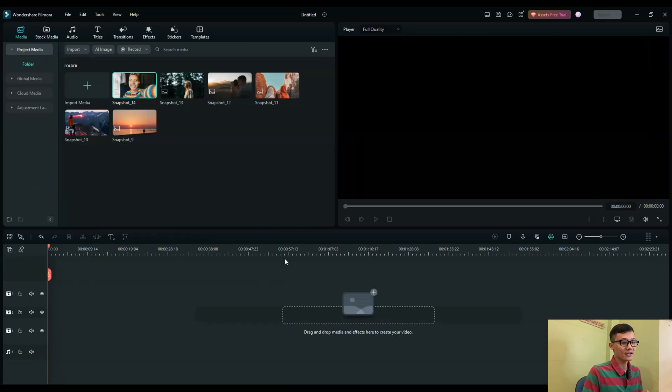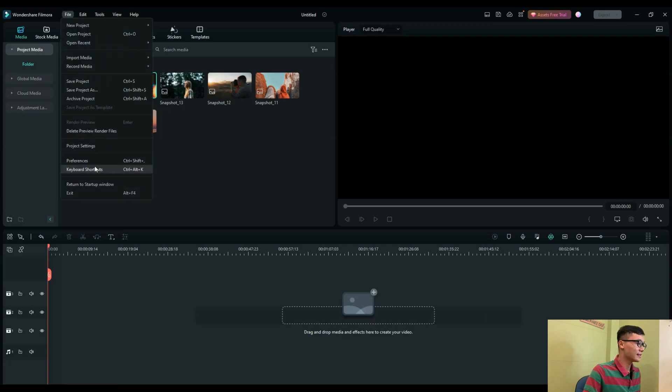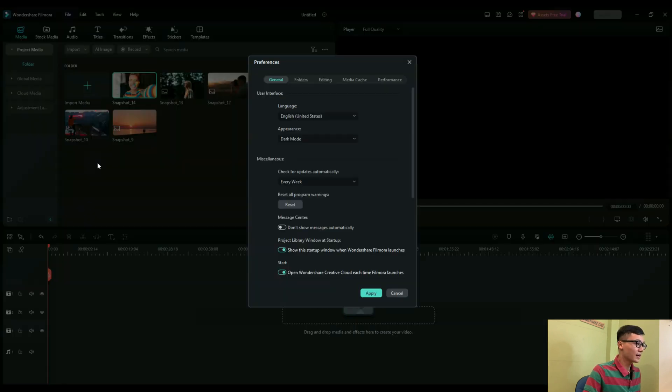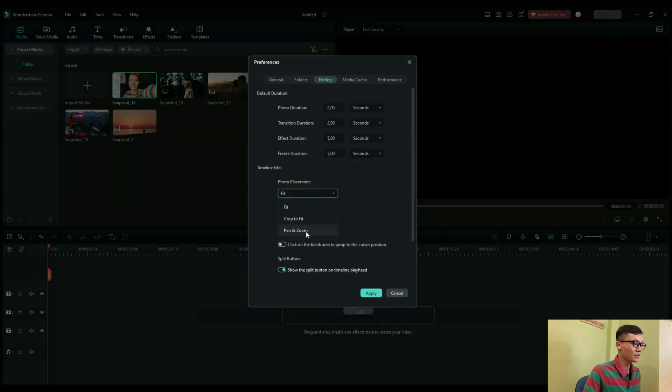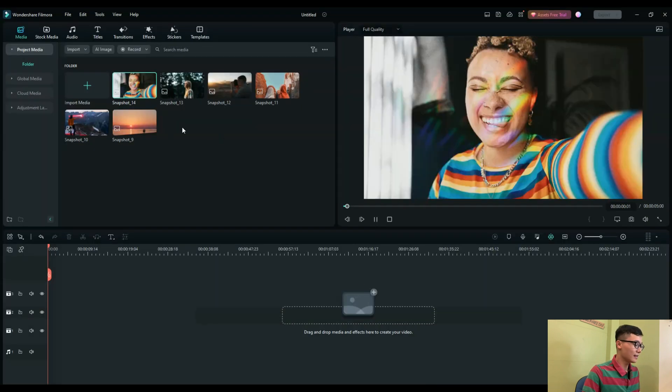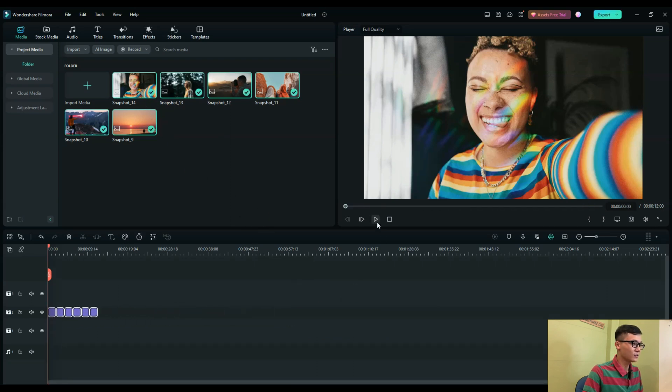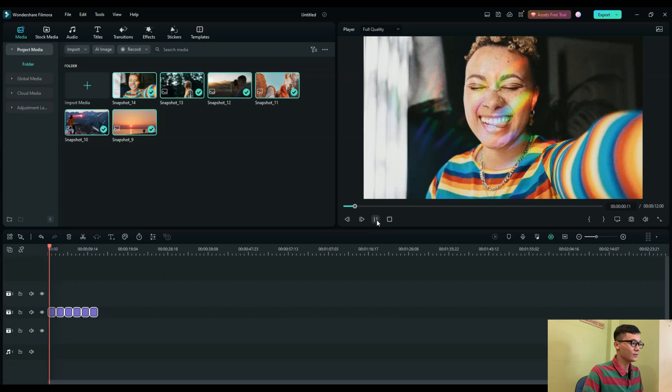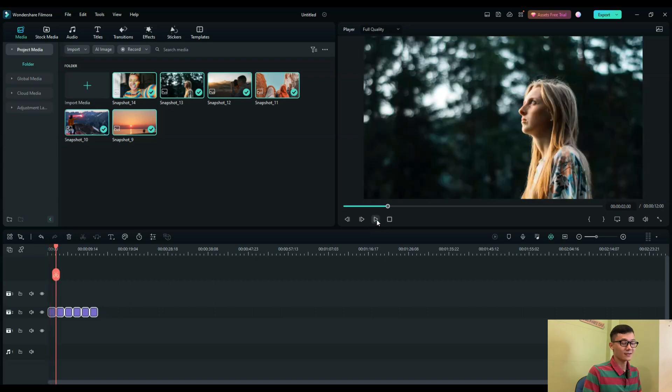it easily and quickly. You go to File and select Preferences, then go to the Editing tab. Here in Photo Placement, you select Pan and Zoom and apply this. Now just select all your photos and drag them onto the timeline. When you preview, you see this automatically adds the pan and zoom effect on all your photos.